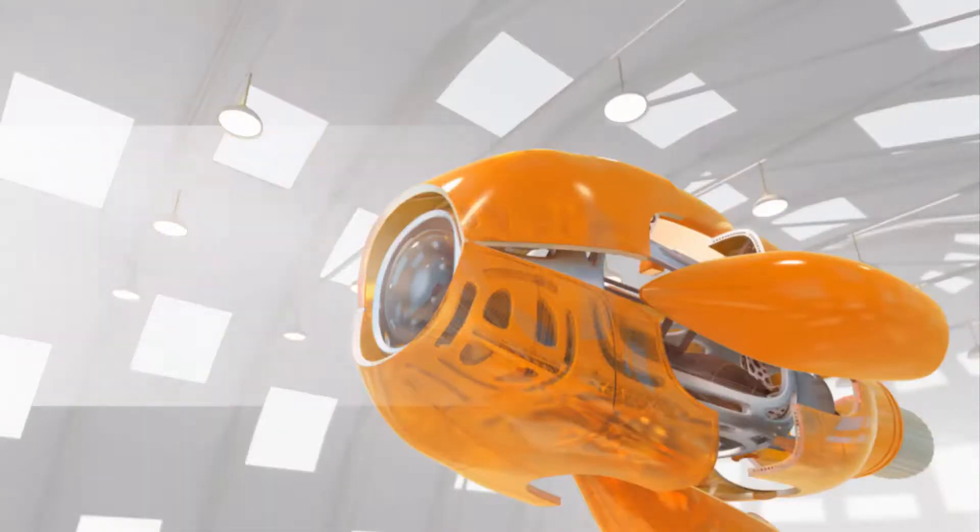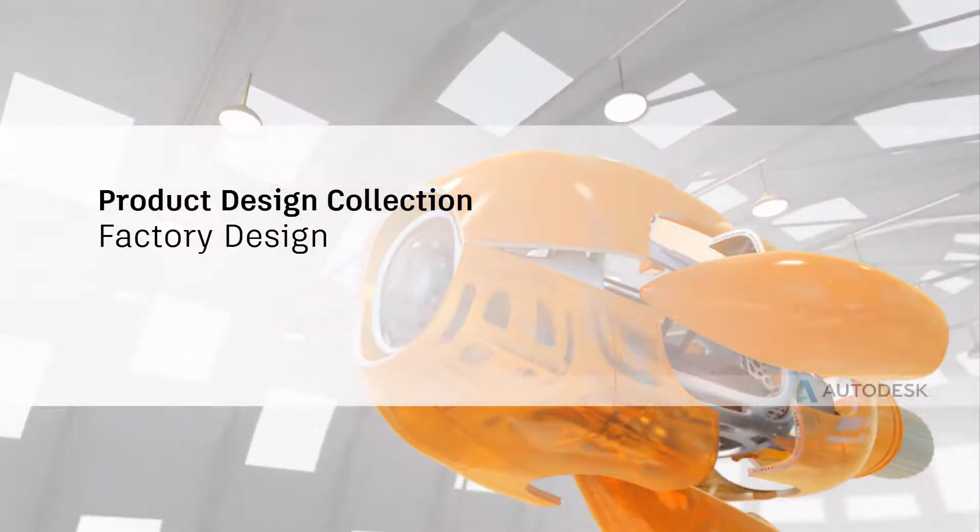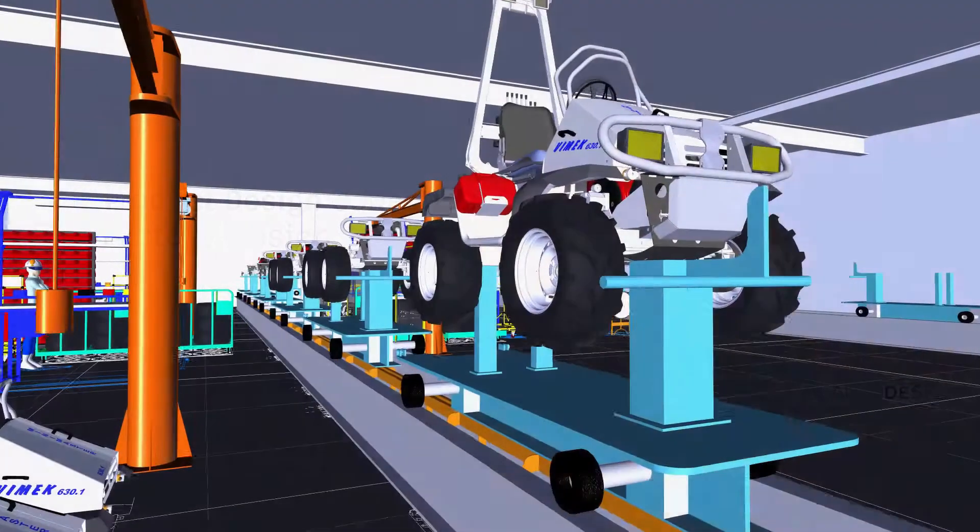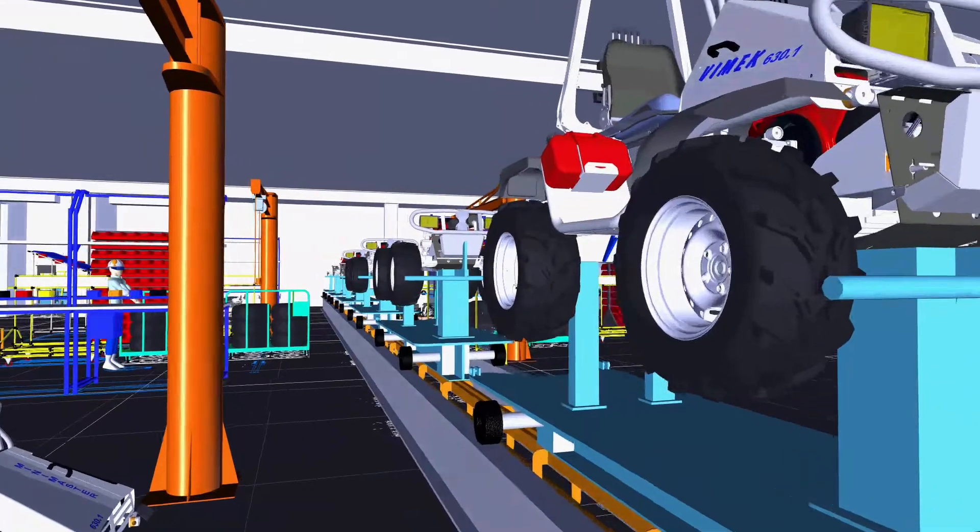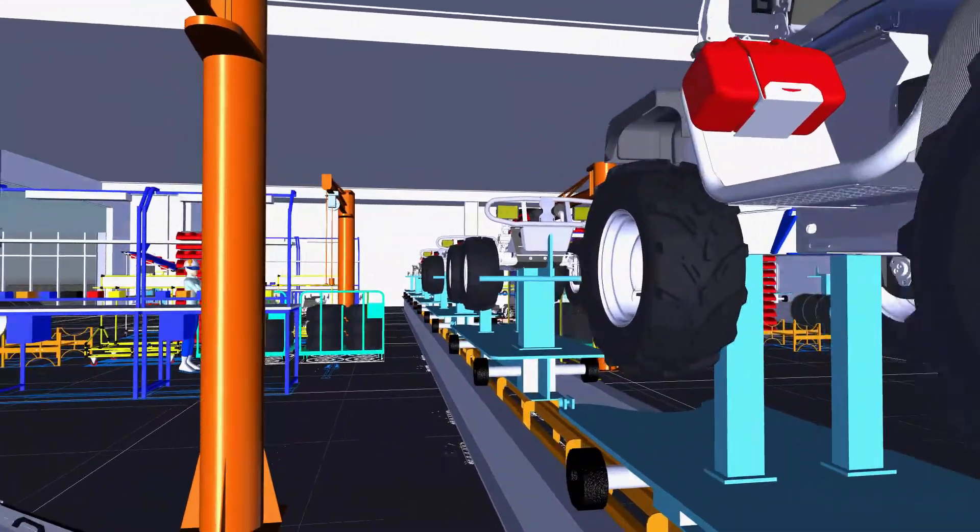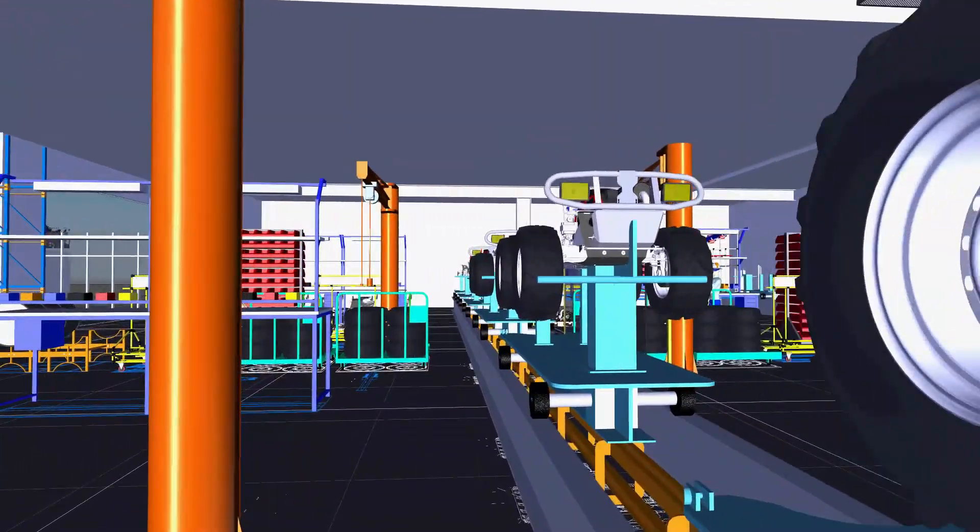Working the way you want with Factory Design Utilities means developing your manufacturing facilities with the right tools for the task.